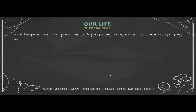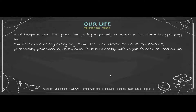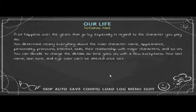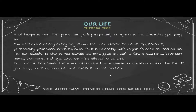A lot happens over the years, especially regarding the character you play as. You determine nearly everything about the main character: name, appearance, personality, pronouns, interests, skills, relationships with major characters, and so on. You can decide to change details as time goes on — with a few exceptions. Your last name, skin tone, and eye color can't be altered once set.